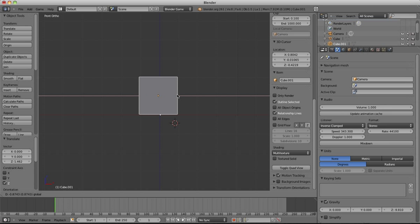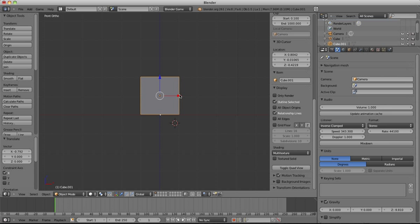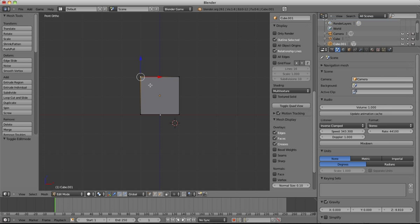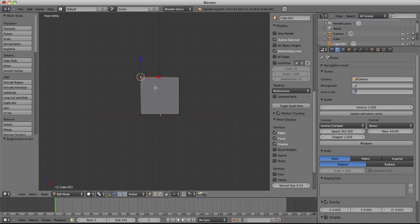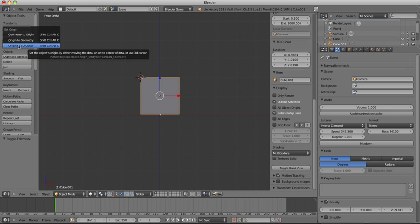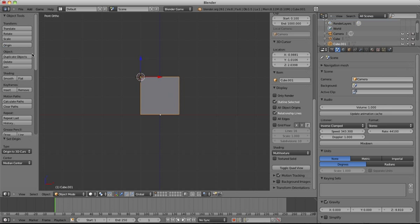First you set up a cube, tab into edit mode, and then Shift+S, cursor to selected, and tab back to object mode, up here to origin, origin to 3D cursor.